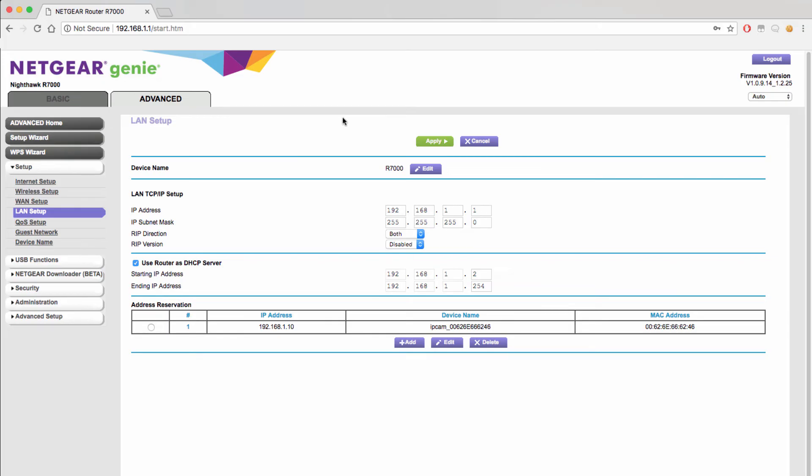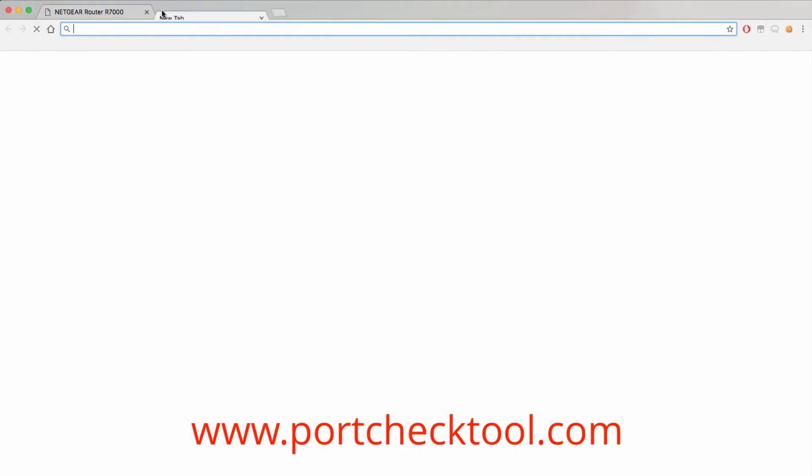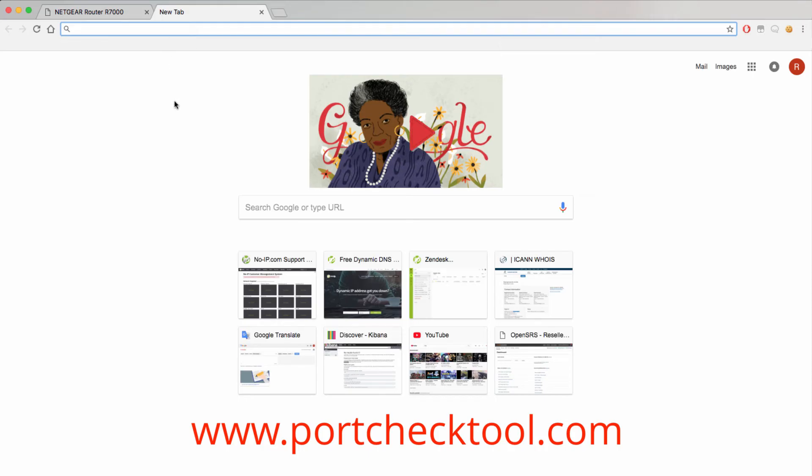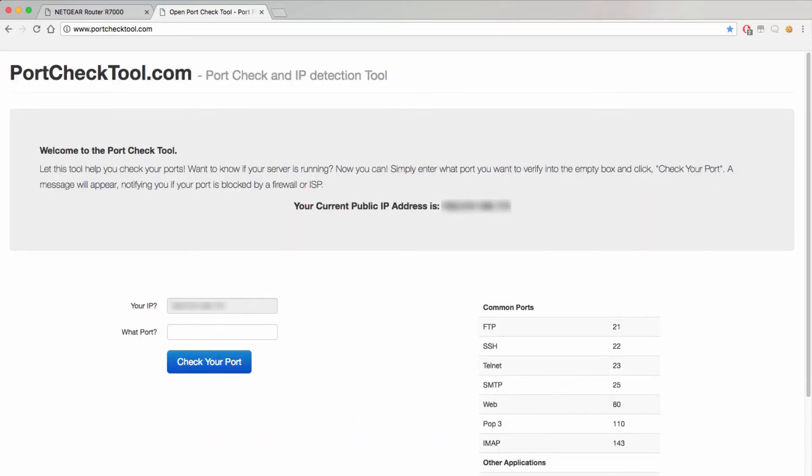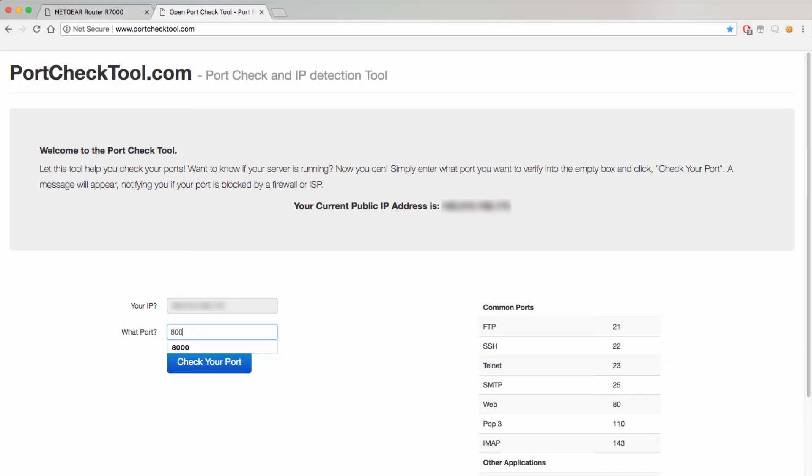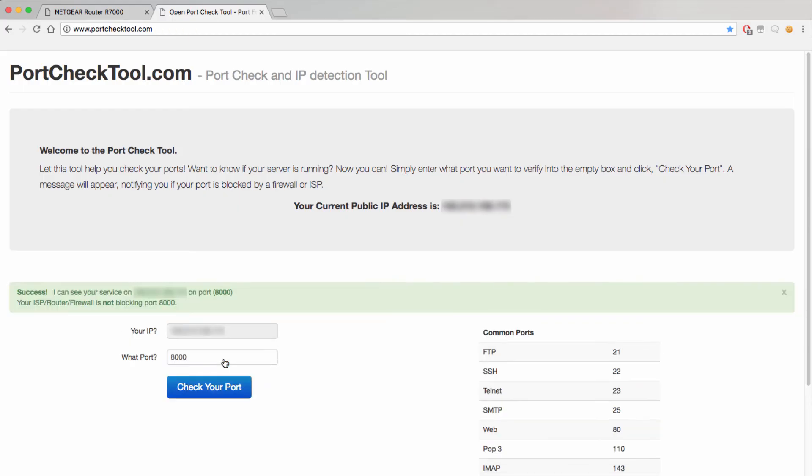Once the rules have been saved you will want to make sure that the port forwarding is working and the easiest way to do that is to go to portchecktool.com. Once there the site will automatically find your current public IP address and then give you the option to add the port number you would like to test. Since we created the rule for 8000 we will check that port with the tool.